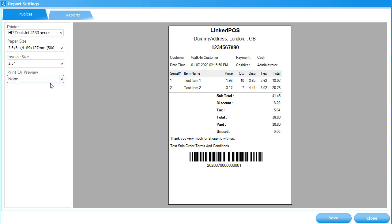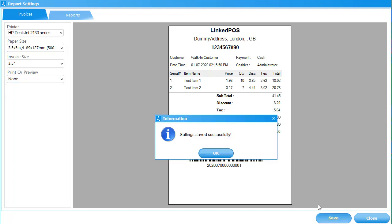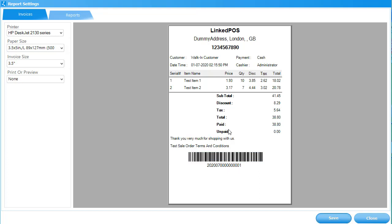If you choose None, Linked POS will neither print it nor preview it for you. It'll just save the entry in the database. Once done, hit Save, and this will update your settings. We hope you find this video helpful. If you have any questions, leave them down in the comments section below.